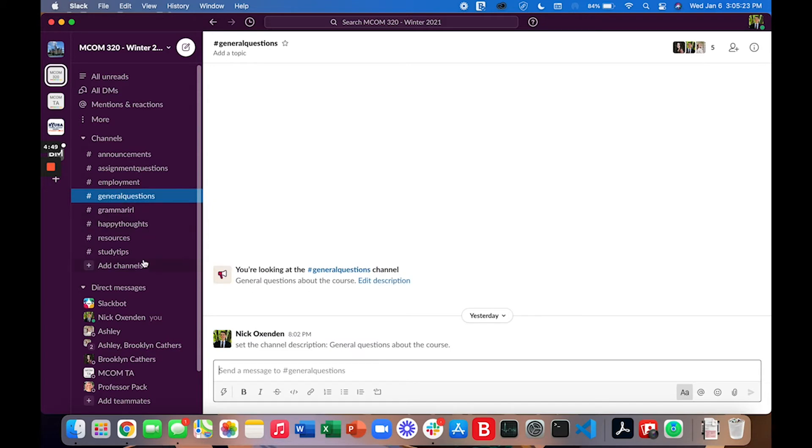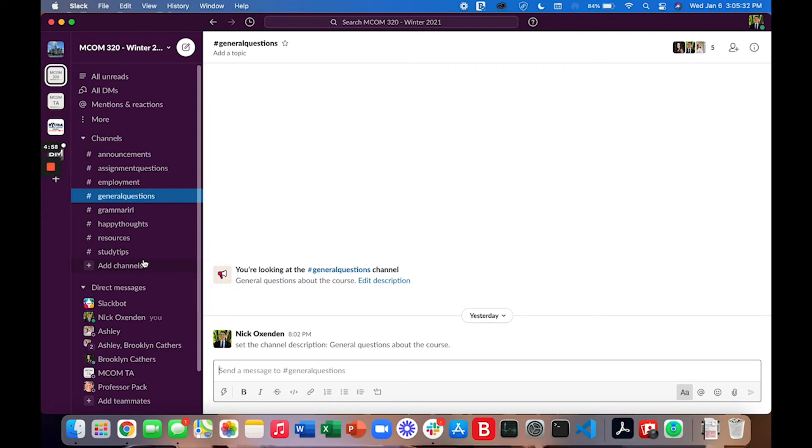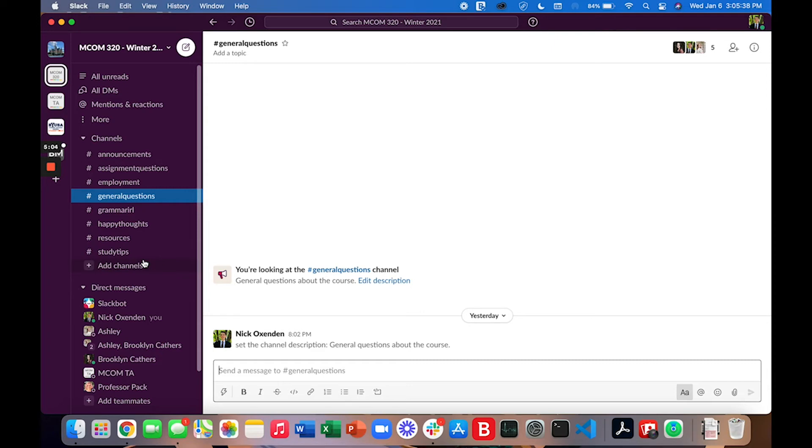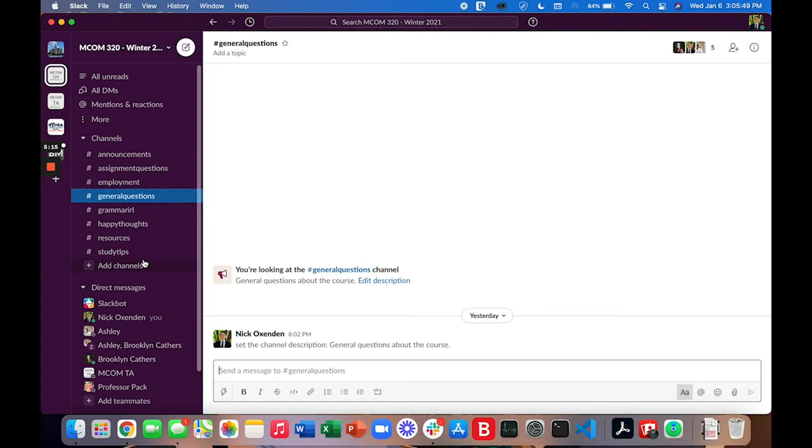This is a channel here for general questions. We find often that students have similar questions. If you have a question and you feel comfortable asking it to the class I would very much encourage you to come and ask it here in the general questions channel. You might just ask a question that someone else is looking for the answer to. This can be a great way to collaborate as a class and if you know the answer to a question that's asked here please go ahead and answer it.